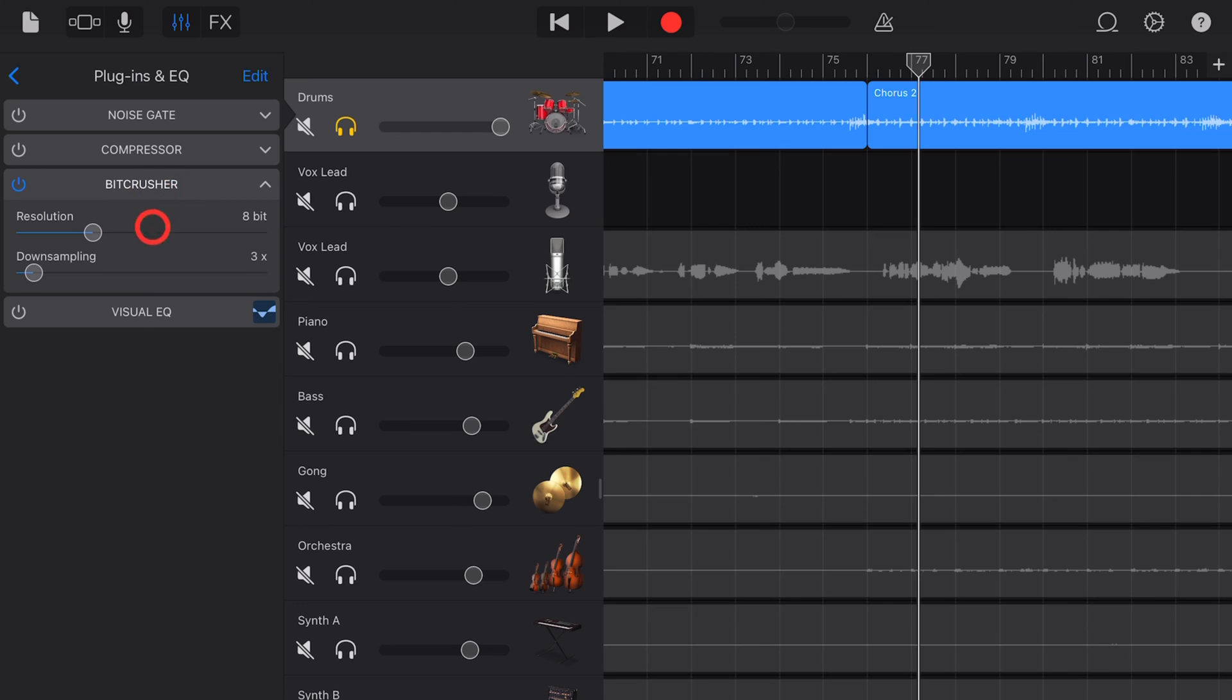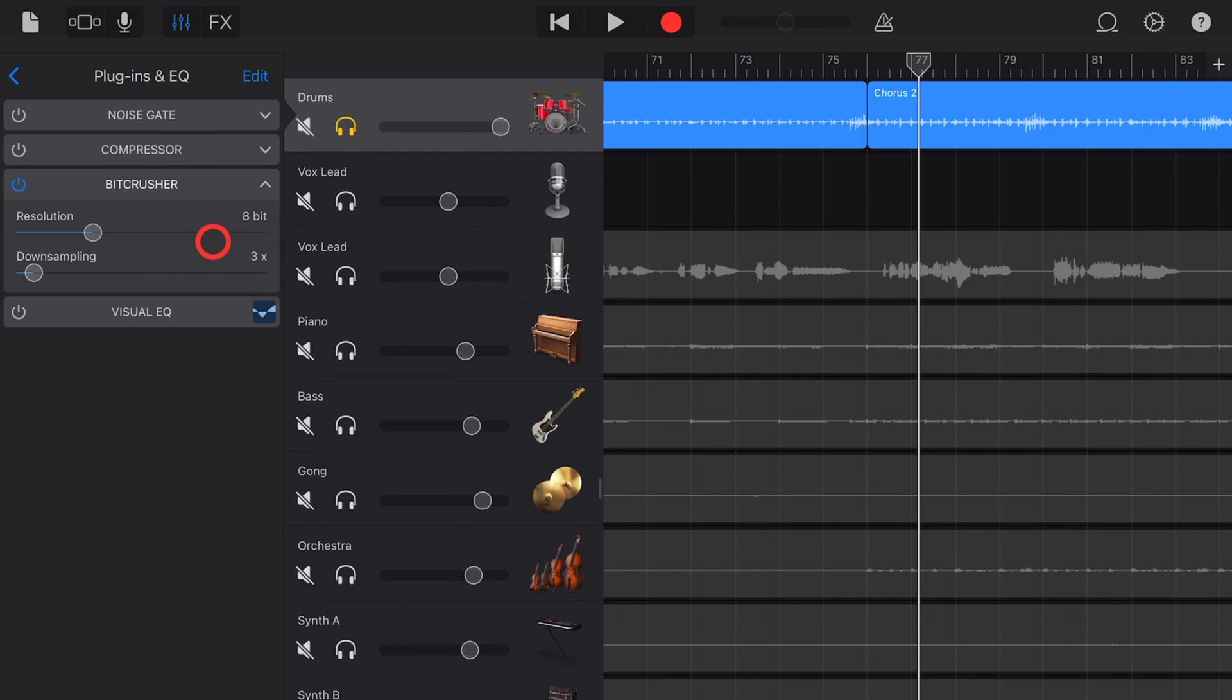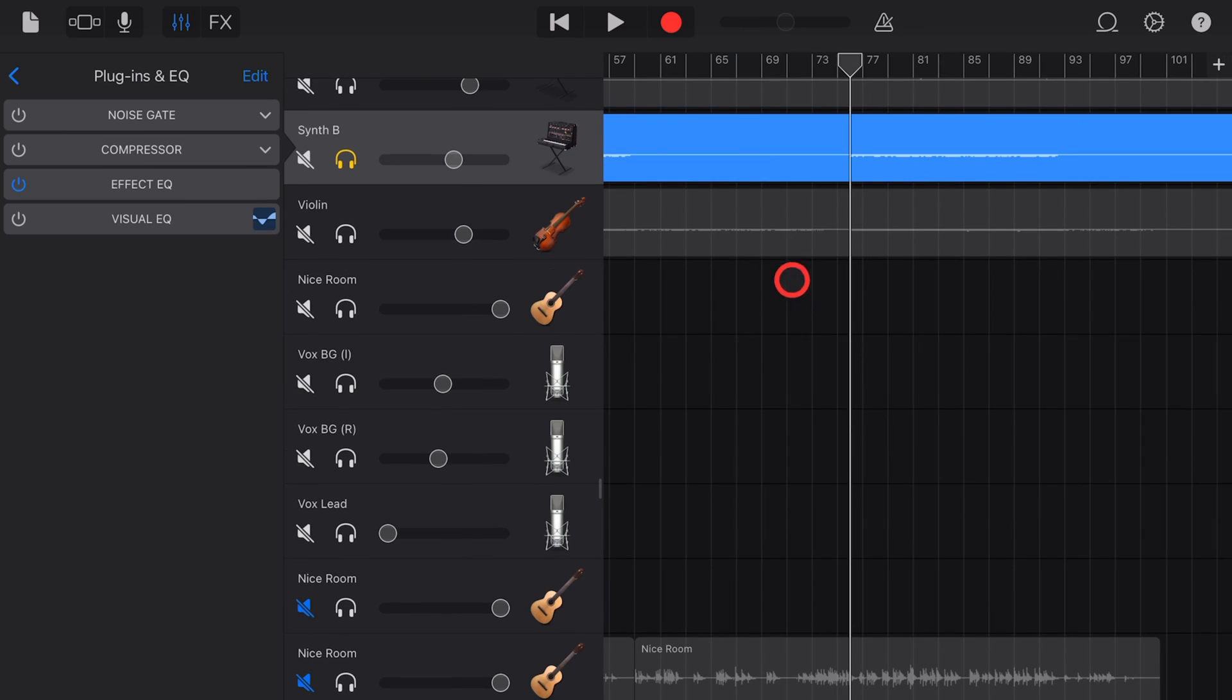If you'd like to learn more about bit depth, sample rate and audio quality in general, check out the other video I have down in the description.